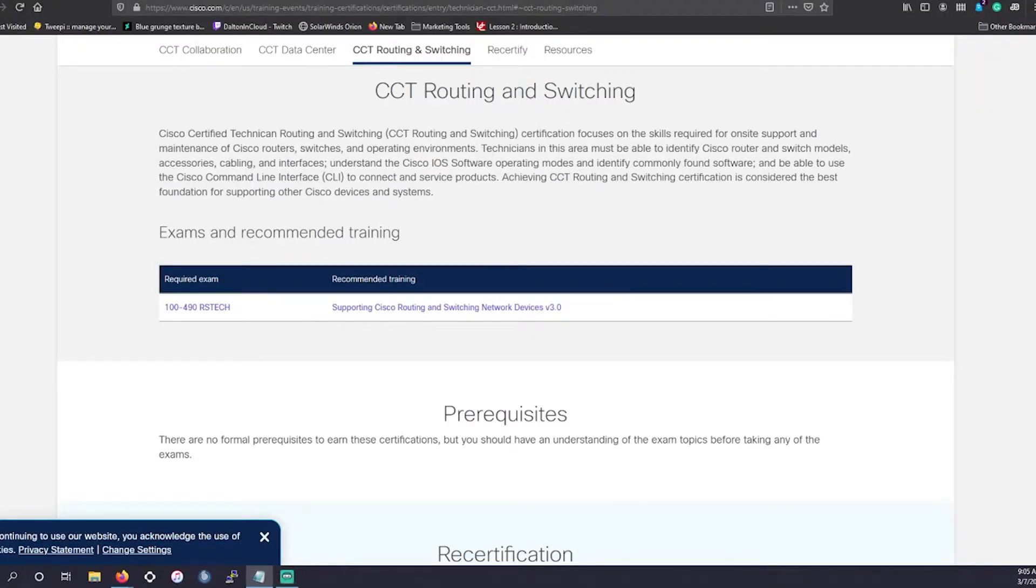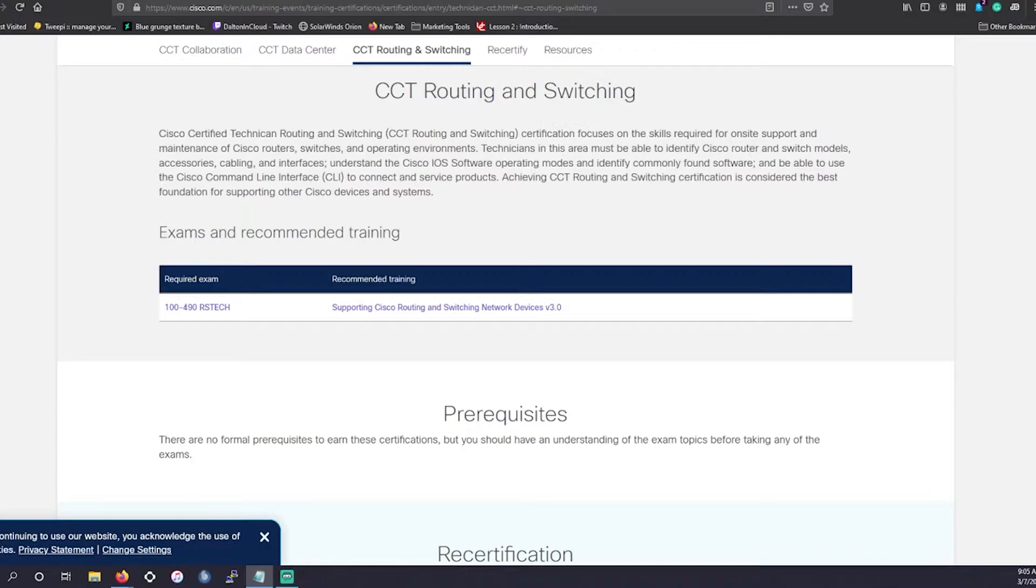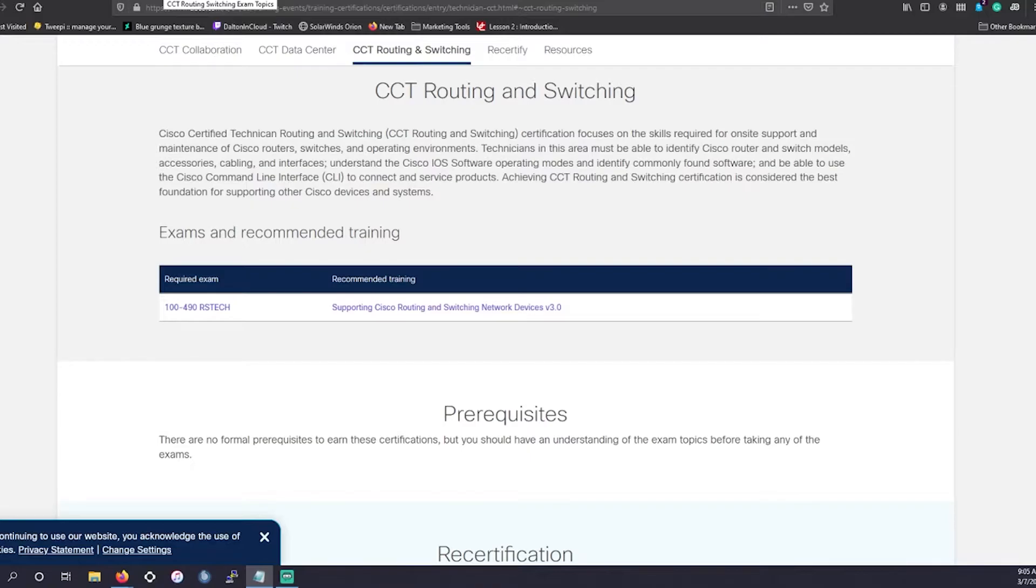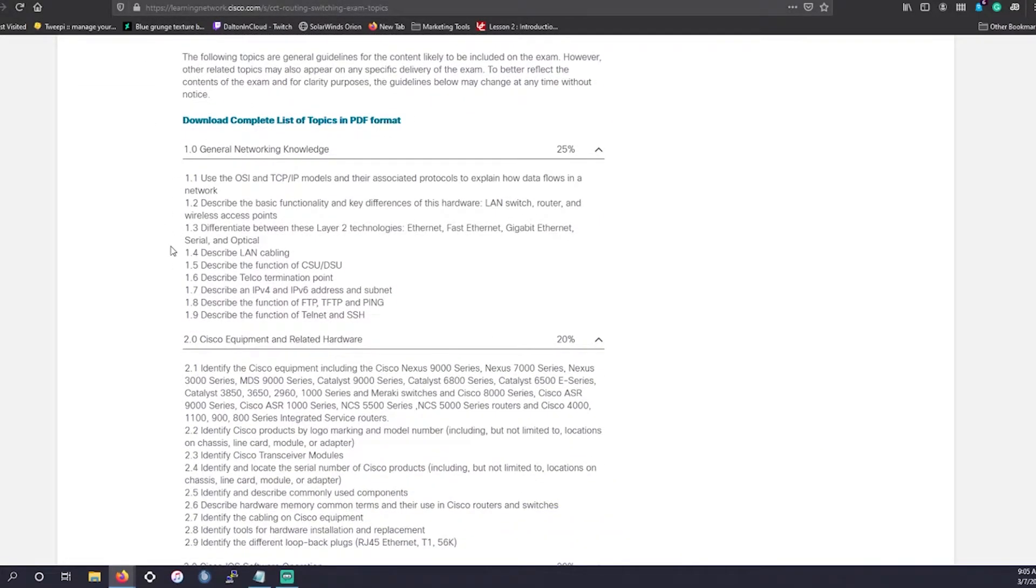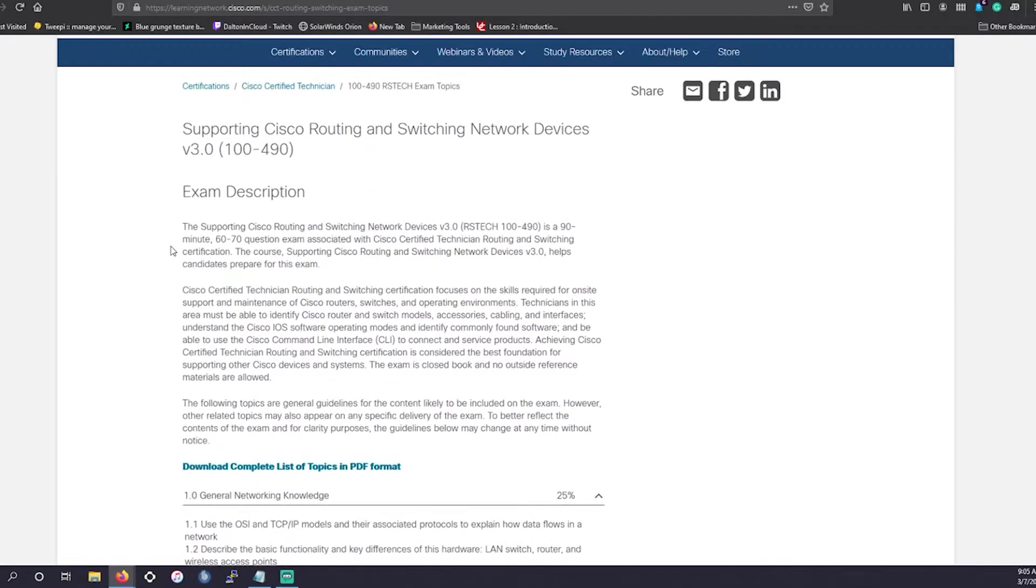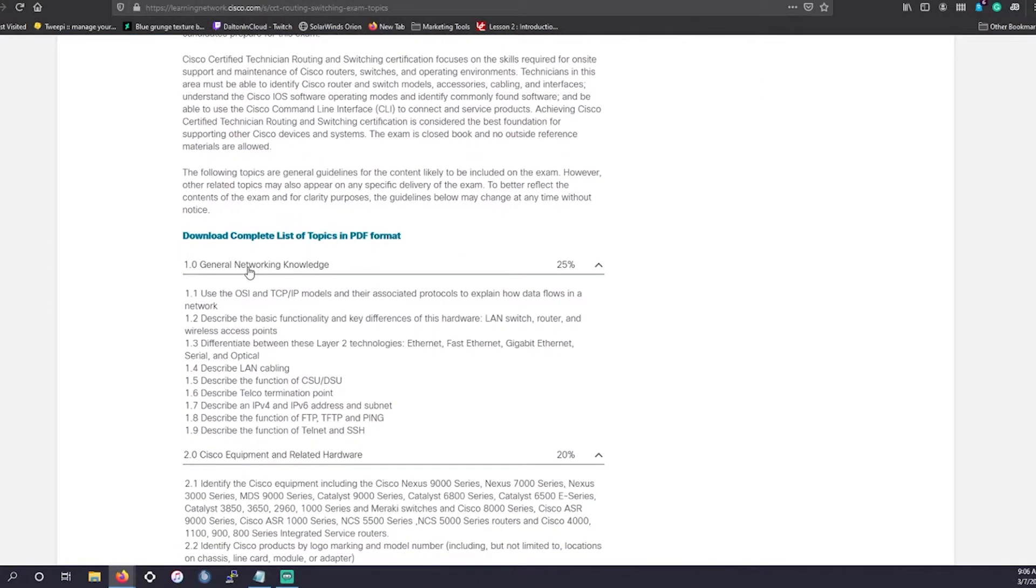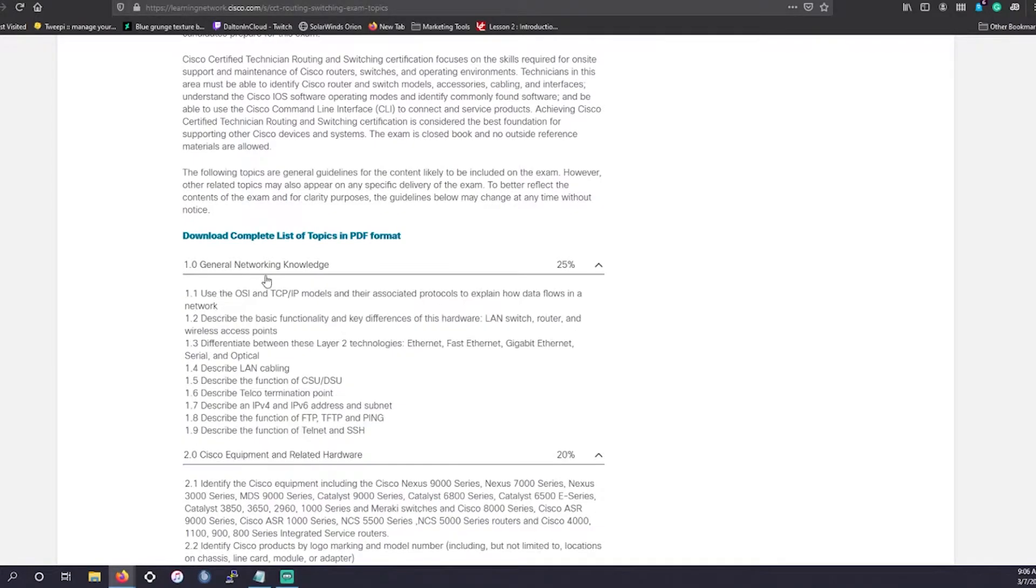All right. So without further ado, let's get into what this exam is about and what this exam is. This is going to be for the CCT Routing and Switching. The exam is the 100-490 RSTSTEC. So this CCT Routing and Switching exam verifies you have on-site support maintenance of Cisco and networking devices. This is all going to be in their general knowledge section.